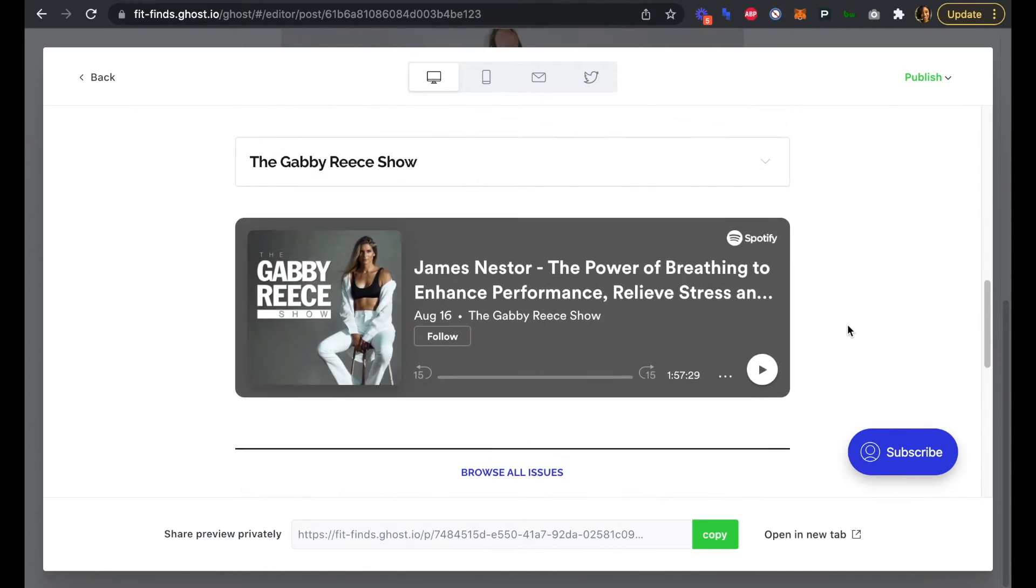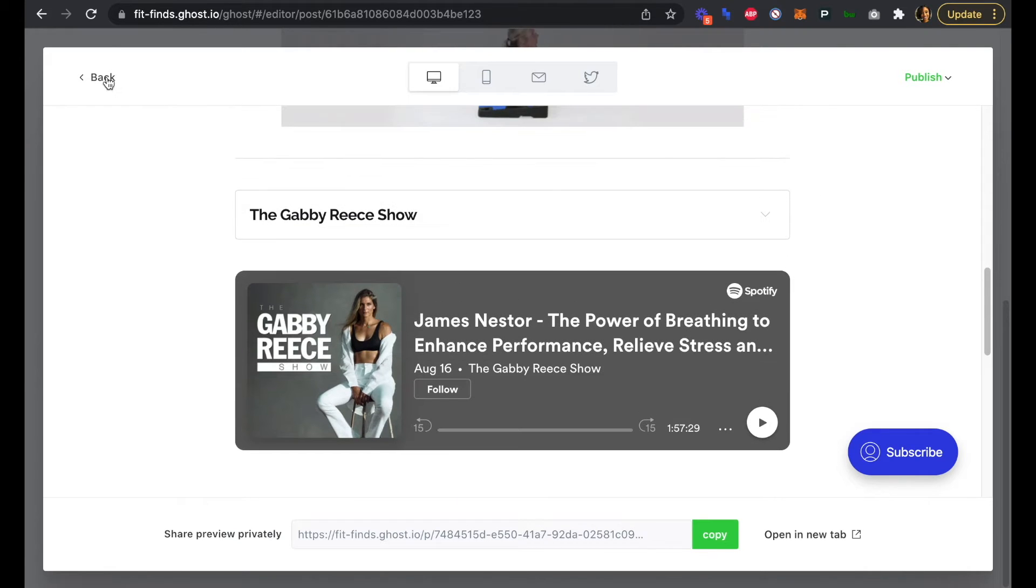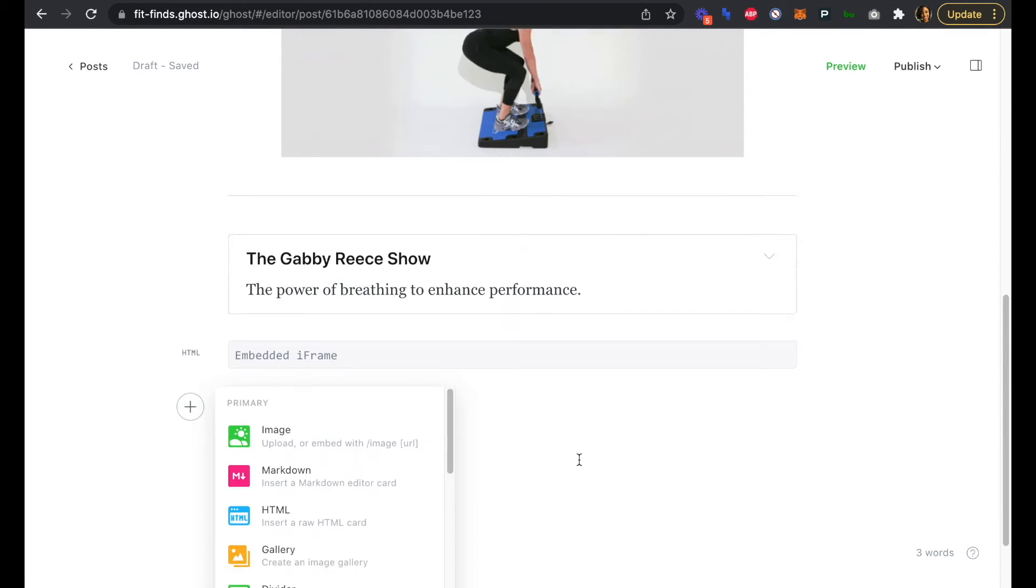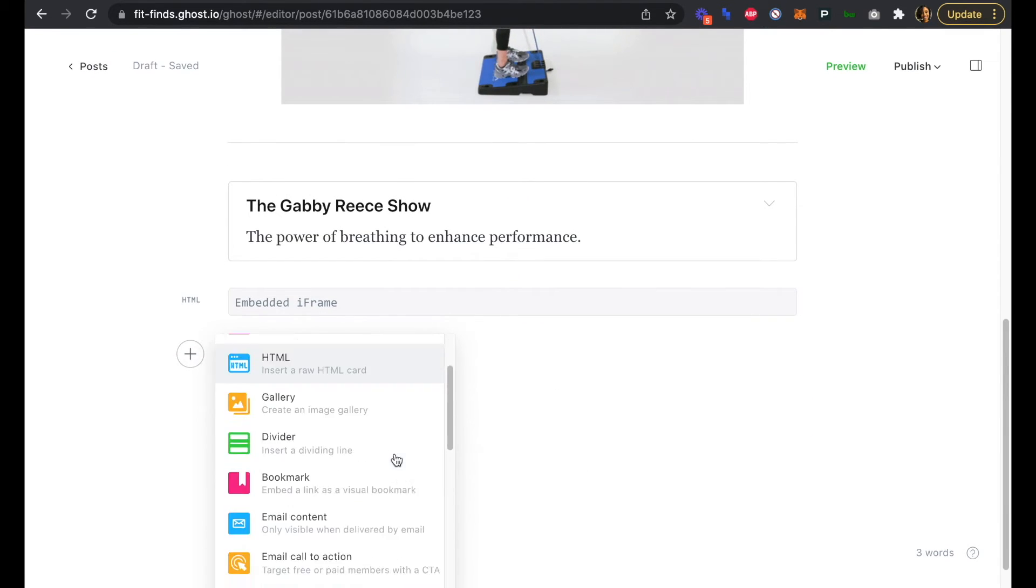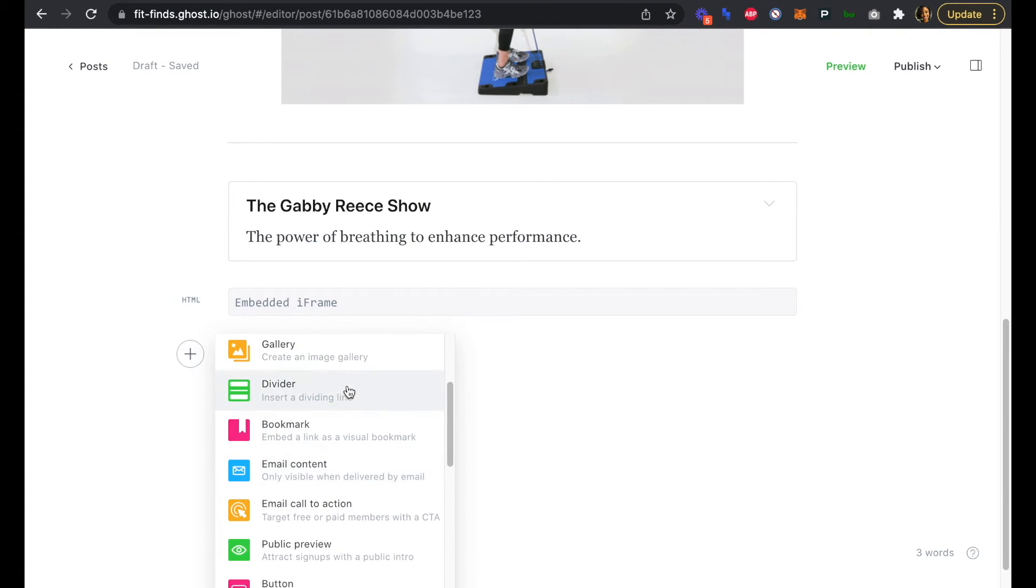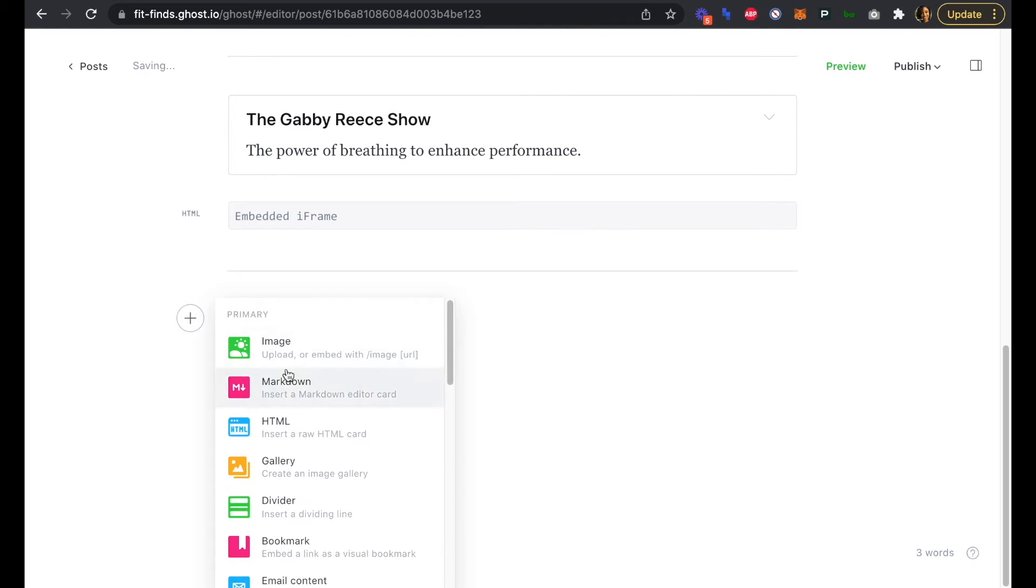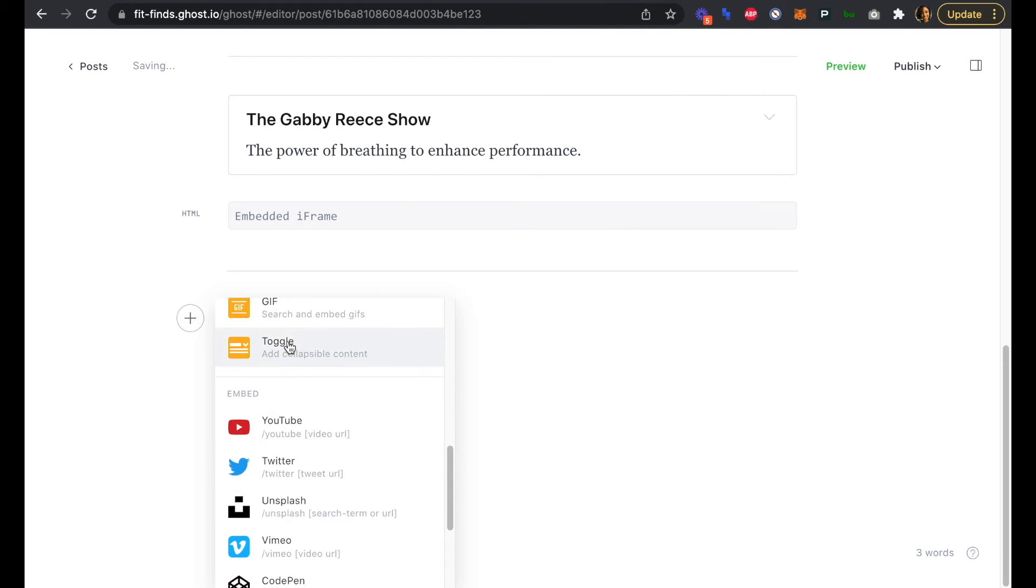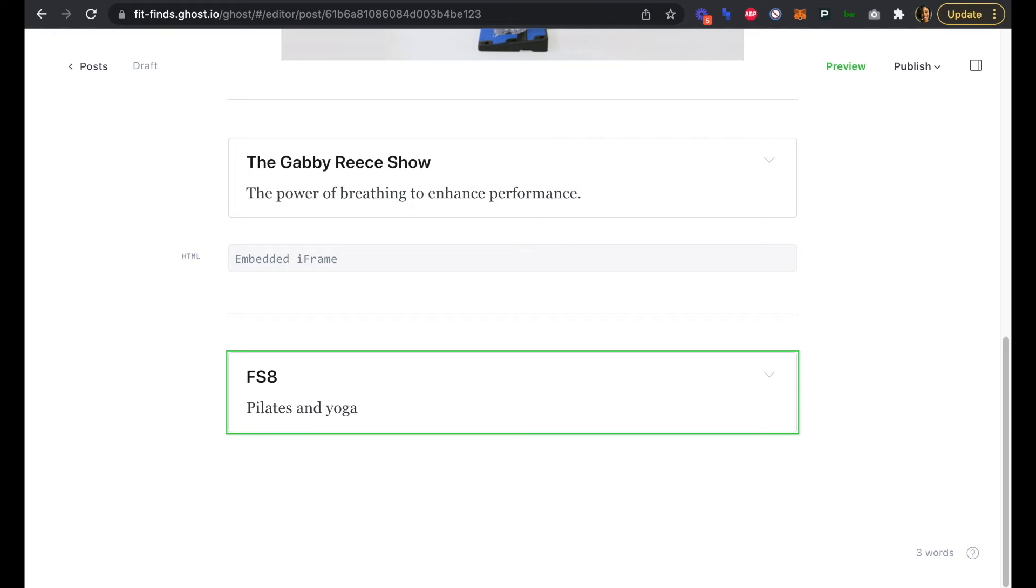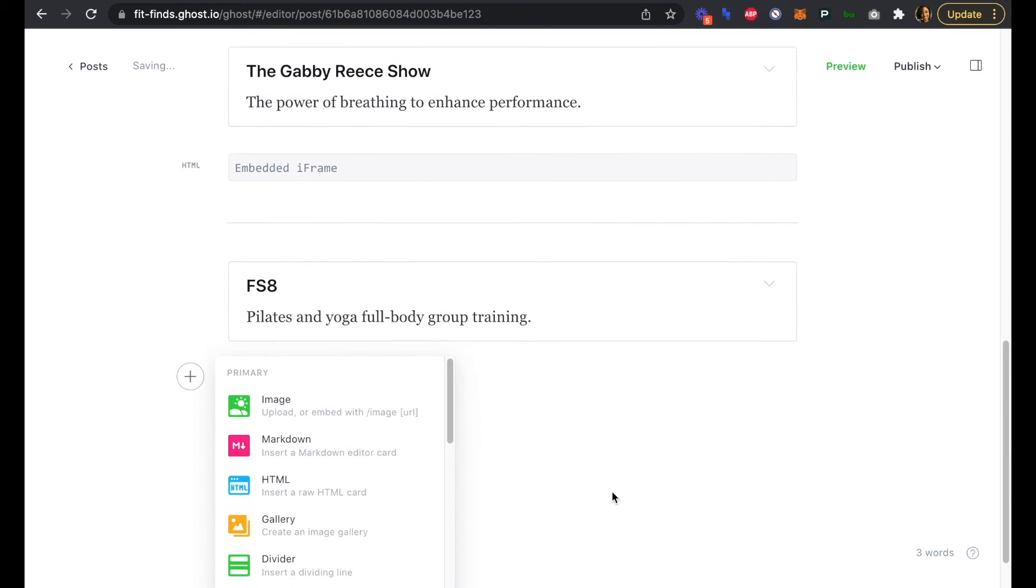Let's head back into the editor here and we'll add our third part of our newsletter, which is going to be a franchise opportunity. So again, we're going to add our divider, add our toggle, and this is going to be FS8.